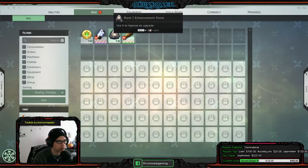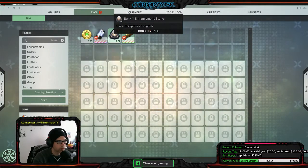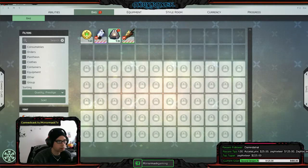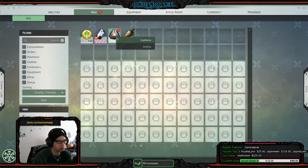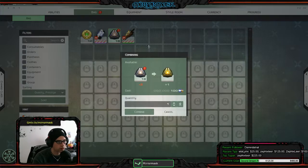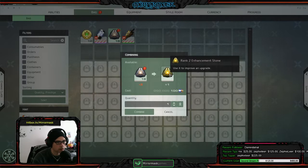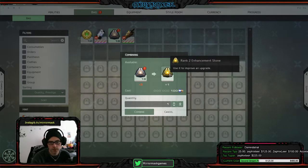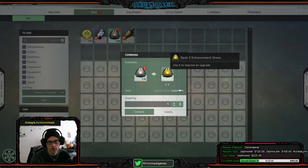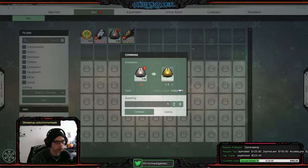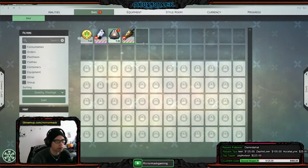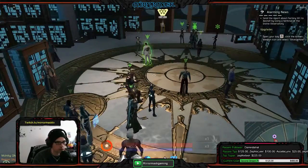Used to improve upgrade. Used to improve upgrade, okay. Combine. Okay, okay, I'm not gonna do those yet because I'm not sure.